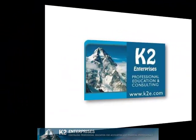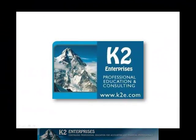On behalf of everyone at K2 Enterprises, thanks for taking time to watch this video tip. For more information on the training courses we offer, please visit our website at www.k2e.com.